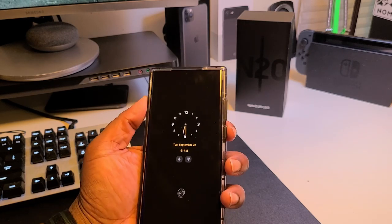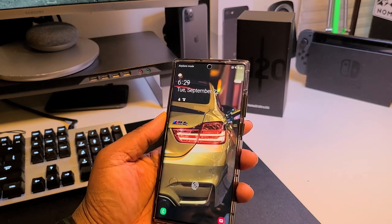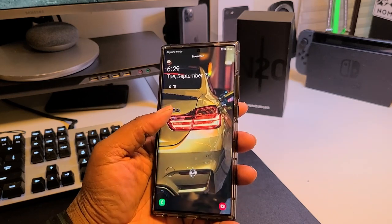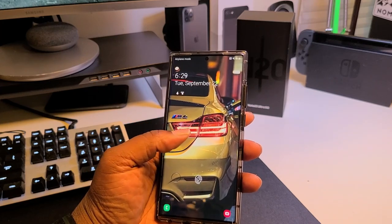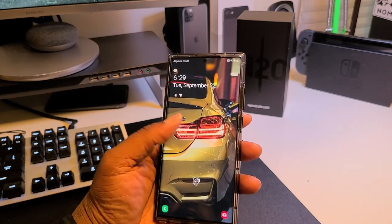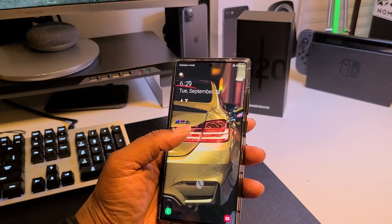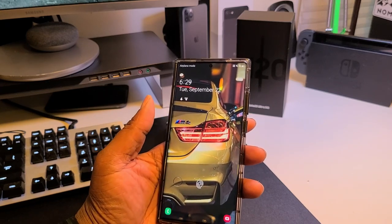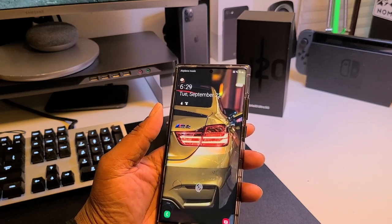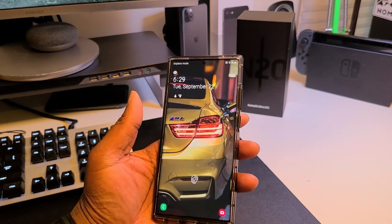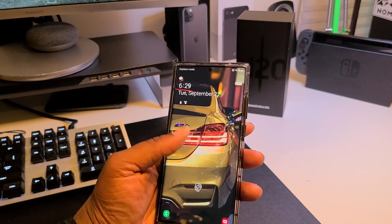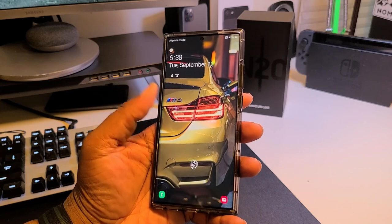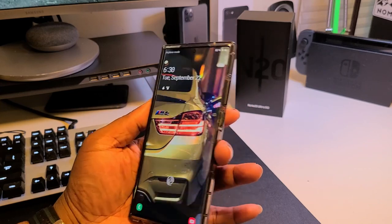My lock screen is very dope. I've got an M4 wallpaper — I'm gonna show y'all the app I got it from. I love cars, so a lot of my phones are gonna have cars as the wallpaper. That's how I'm rocking on this Note 20 Ultra with the M4 wallpaper. I'll let y'all know what app I got it from in a minute.